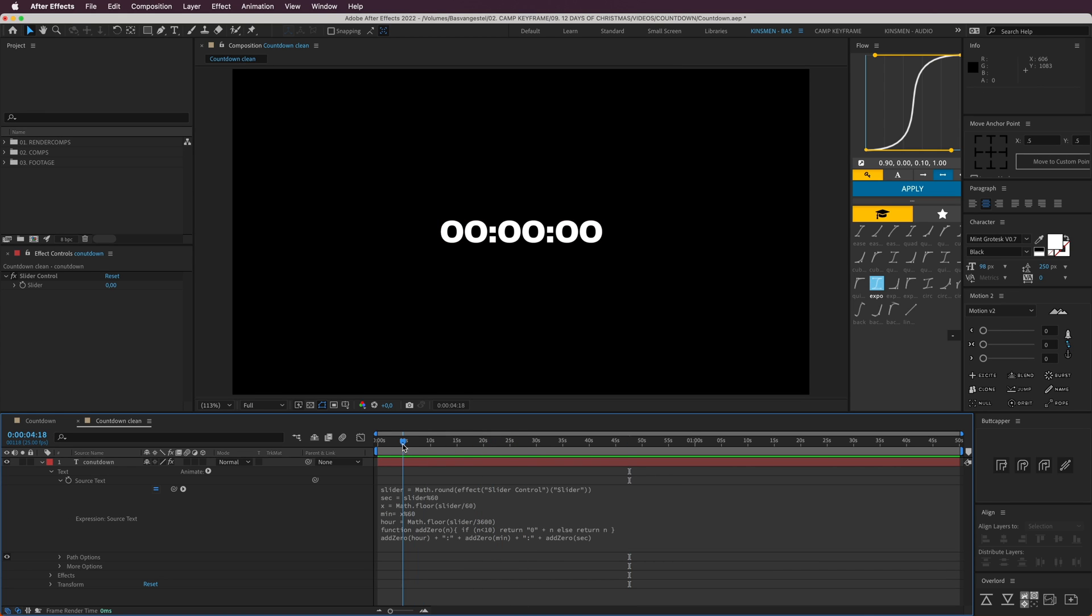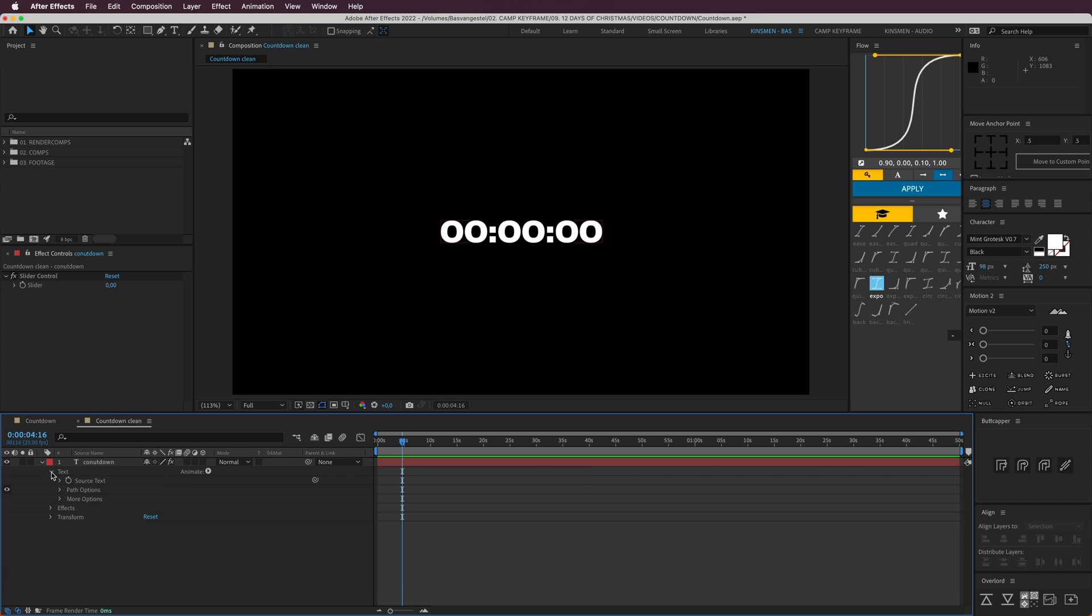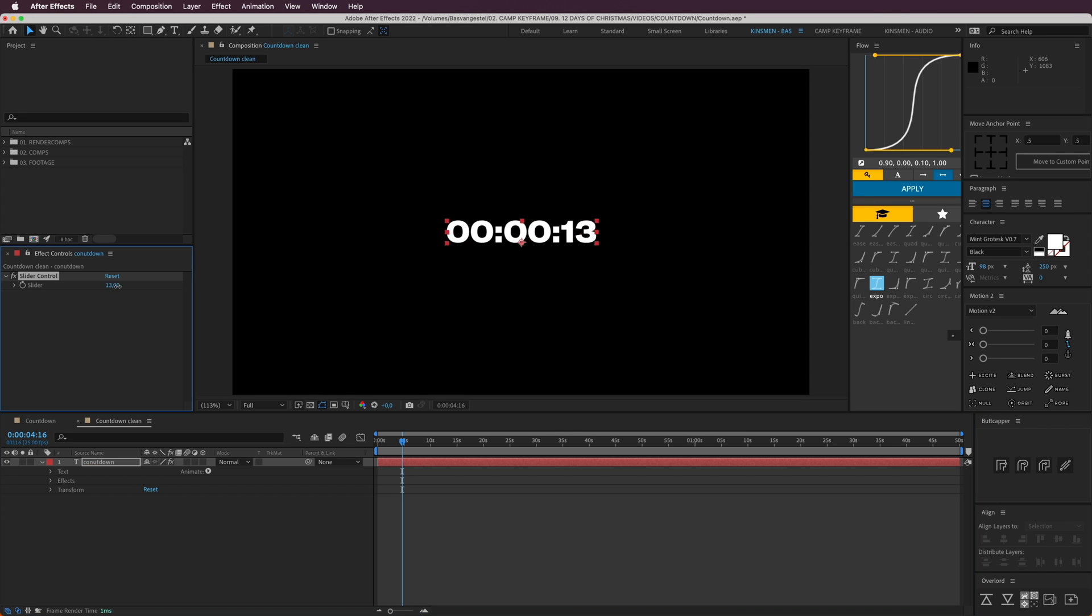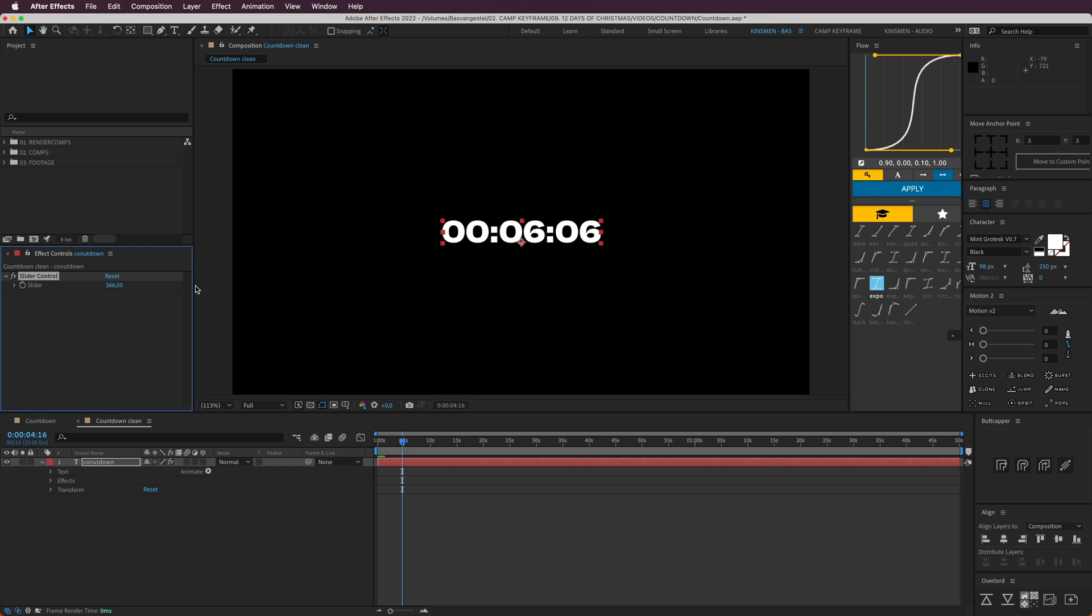That's it for this expression. You can of course download this project file in the link down in the description below, and then you can copy this expression as well. I'm just going to slide up this slider.